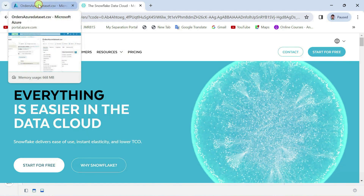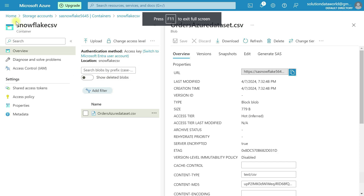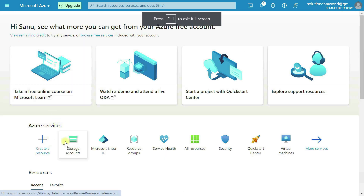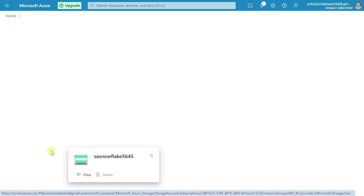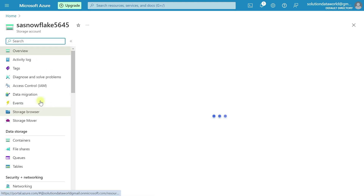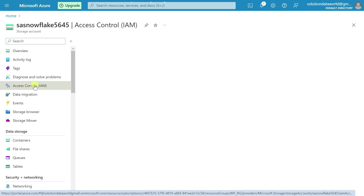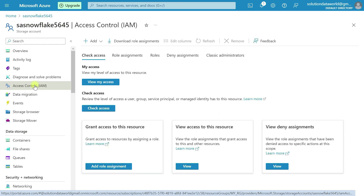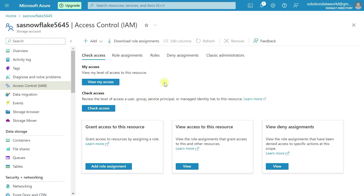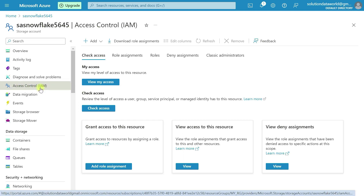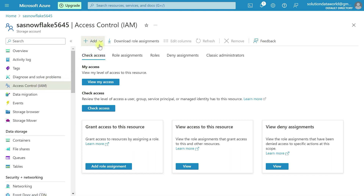Let's move to Azure portal again. Go to home page, then go to storage account. Now go to access control — this is our fifth step (the fourth step was giving consent). Navigate to access control, click here, then click the plus icon and click Add Role Assignment.